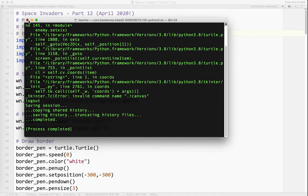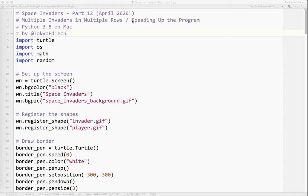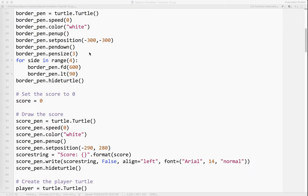But this is very unlike the original Space Invaders. There should be rows of aliens here in the program instead of just a few aliens. So let's go ahead and fix that. Unfortunately, it's not a difficult fix, but it takes a little bit of math.